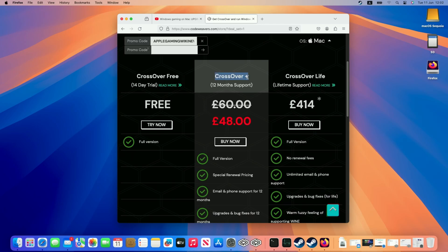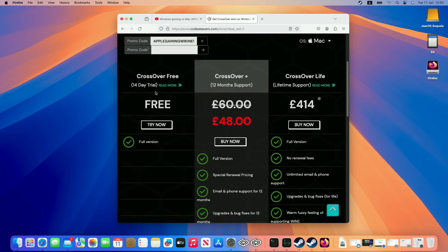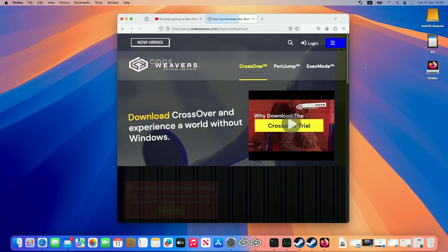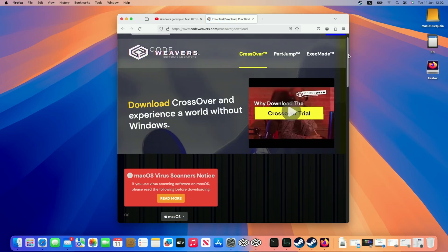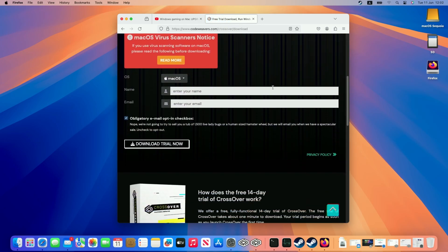That's off CrossOver Plus, which is the version that we recommend for 12 months of support. However, if you want to make sure that this works for you, make sure to check out the 14 day free trial, which is what I'm going to be trialing today. Just click this try now button and then scroll down. All we need to do is enter our email address and name and then click the download trial now button.